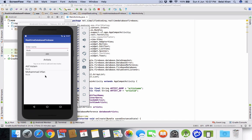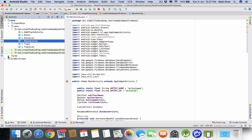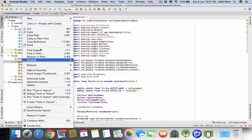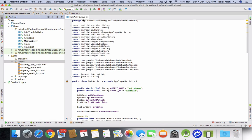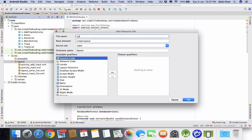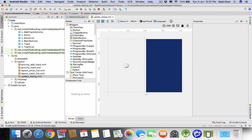What we'll do is when we long press an item in the artists list, it will open an alert dialog. In that alert dialog we can put the new values and press a button to update them. The first thing we need to do is define the layout for this alert dialog. So come inside the resource file, inside layout, create a new XML layout resource file named 'update_dialog'.